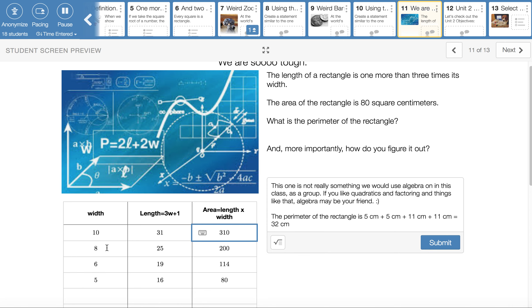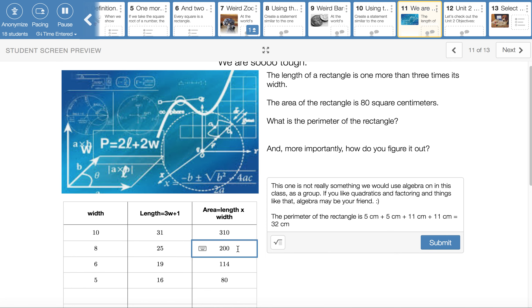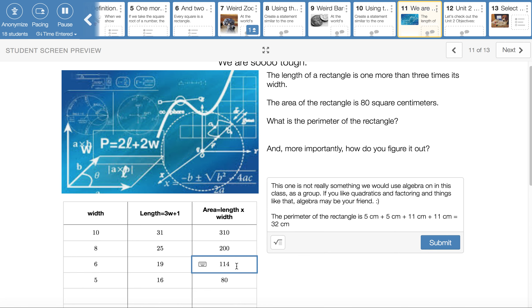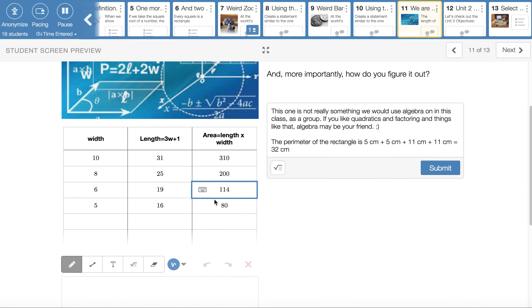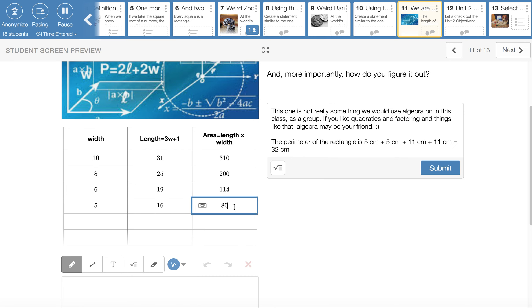And so then you can see me chopping things down. Oh yeah. If I check eight, three times eight plus one is 25. Eight by 25 is 200 for the area. Still too big. So I went down to a width of six, got a length of 19 and an area of 114. Still not working out. But then I realized, oh, five, five will give me a length of 15 plus one is 16 and five times 16 is 80. All right.